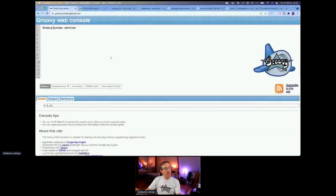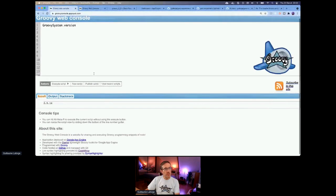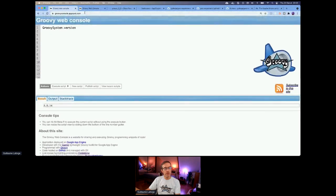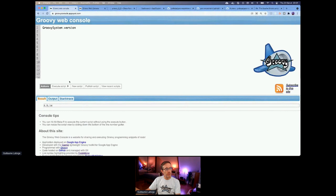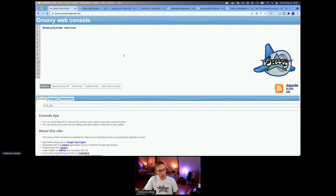Let me show you the old stuff before the new. This is the old Groovy web console hosted on groovyconsole.appspot.com. If I execute this, that's Groovy 2.5.14. The latest version in the 2.5 branch is 2.5.15 — correct me if I'm wrong.